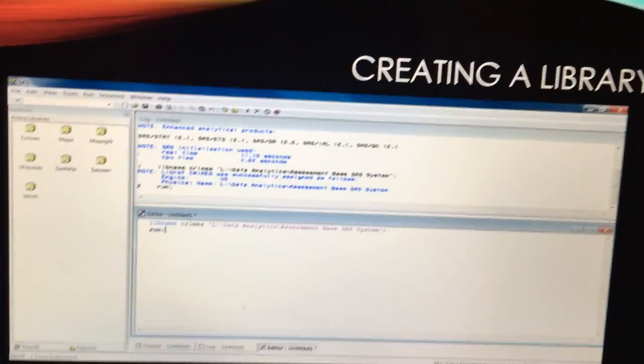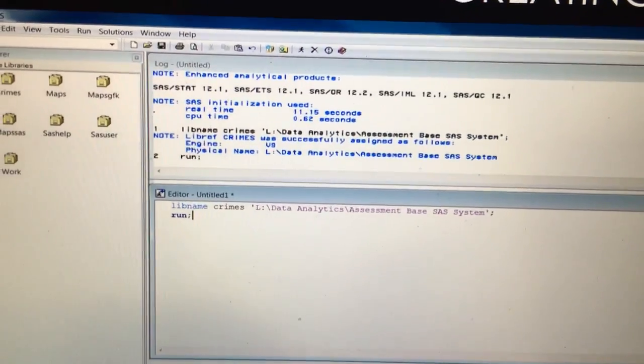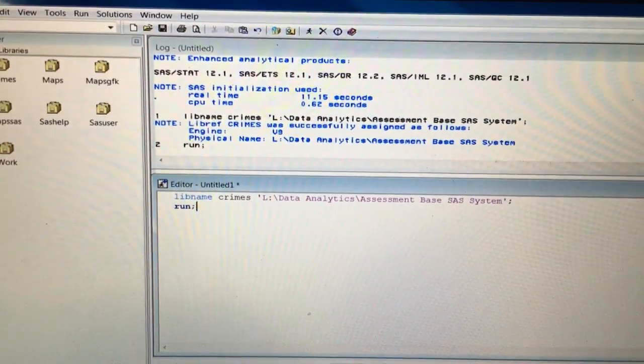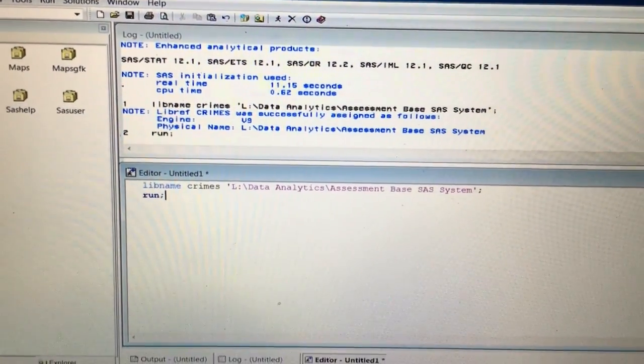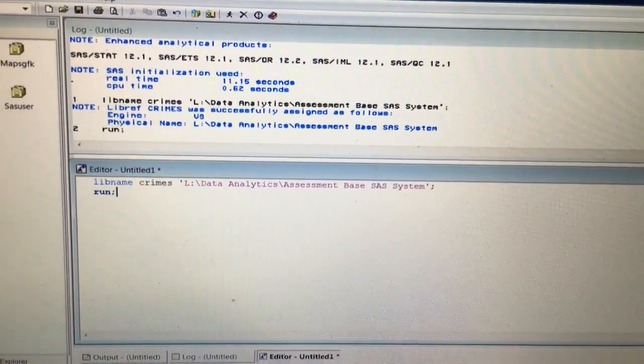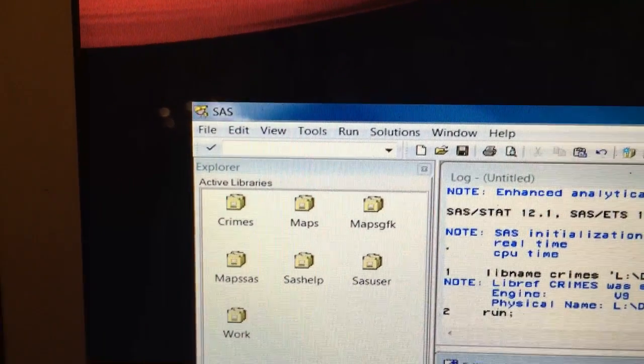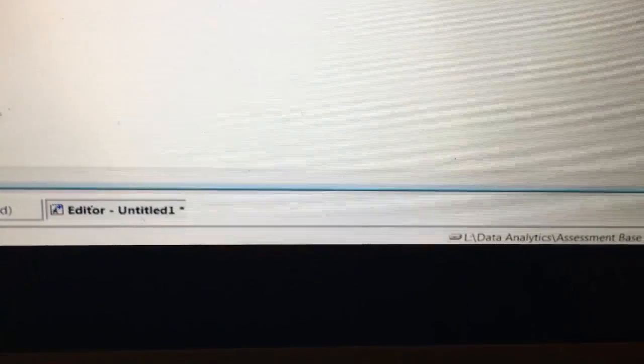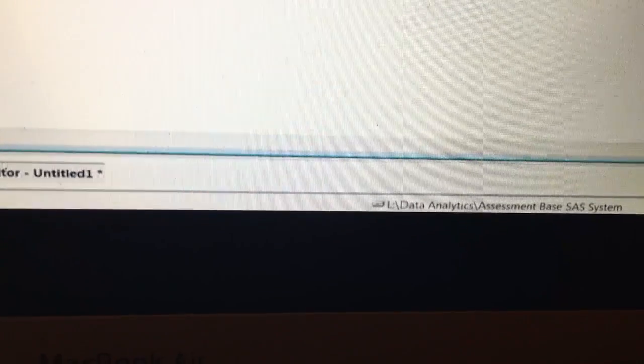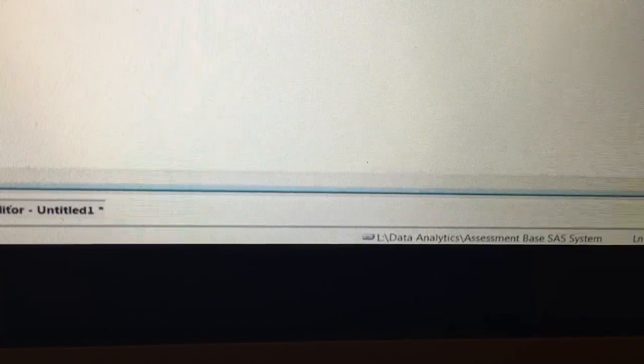So to create a library I've actually used the libname statement. I want to call mine Crimes, specified where I want this to be saved. As you can see over here the library has been created and in this bottom corner here I have to actually specify once again where this has been created.